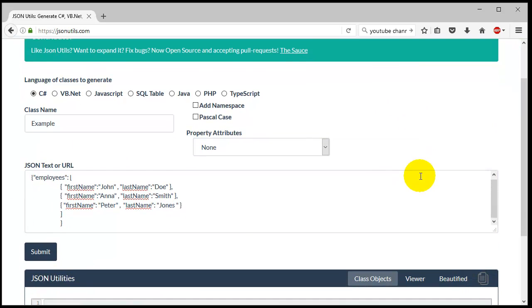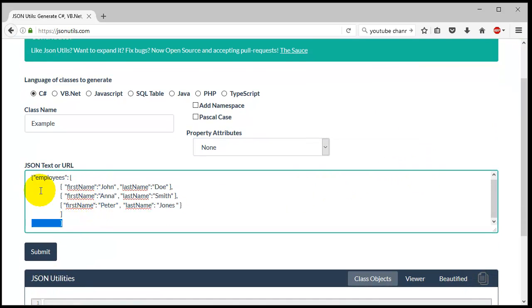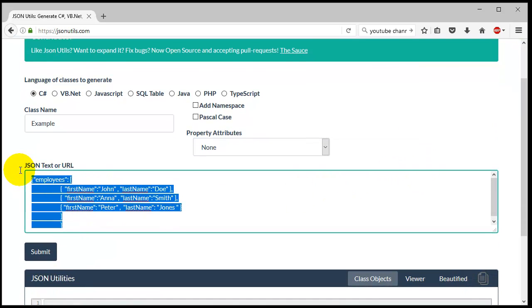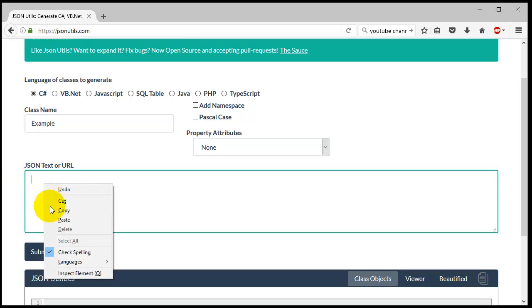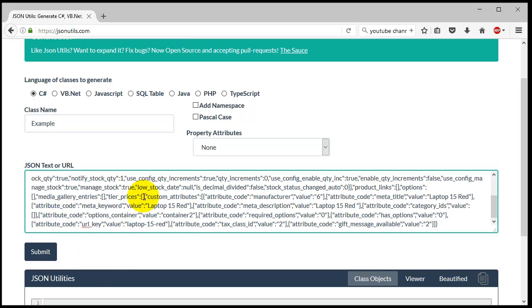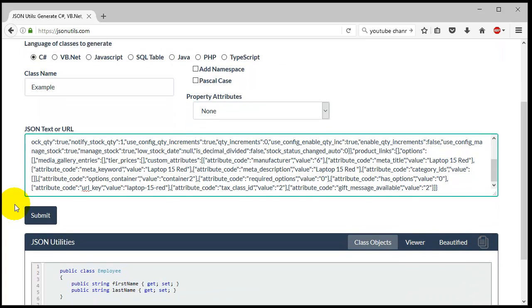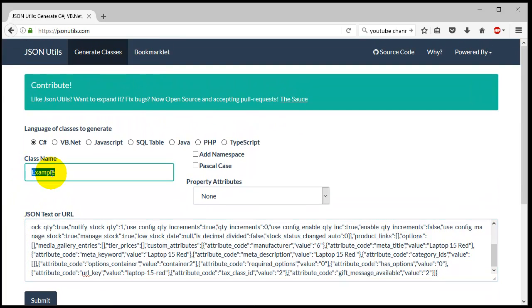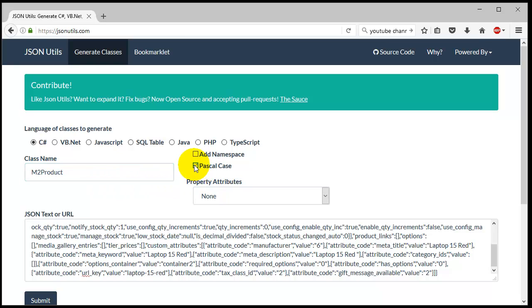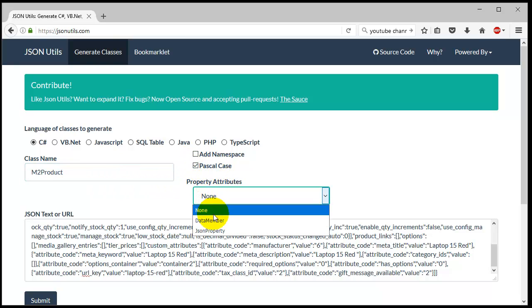As you can see here, you copy paste your JSON. I'm going to delete this and paste the whole product JSON that I got back from Magento. I'm going to change the class name to say m2product - it doesn't matter what it is, it's up to you. Then I'm going to add this Pascal case.